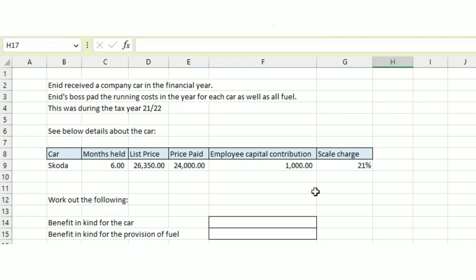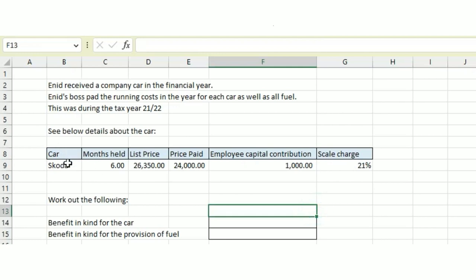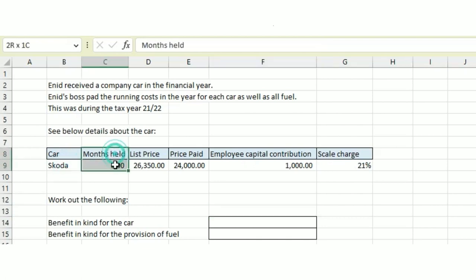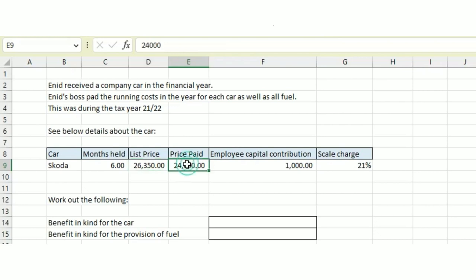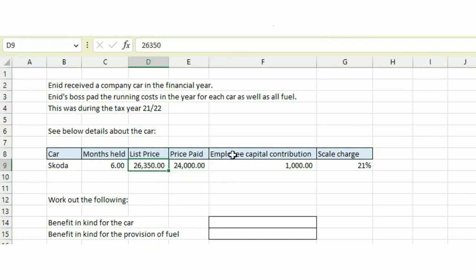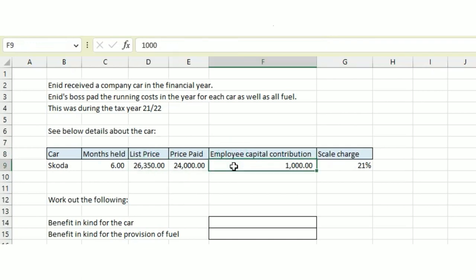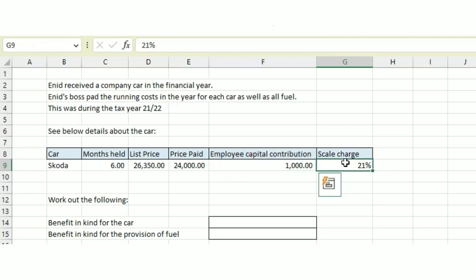Let's take a look at what we've got. An employee has received a Skoda that's been held for six months in the year. The list price of the car was £26,350. The price paid was £24,000, a little less than the list price. The employee paid £1,000 towards the car, and the scale charge is 21%.